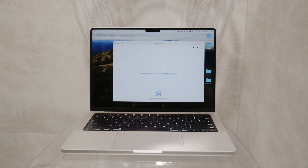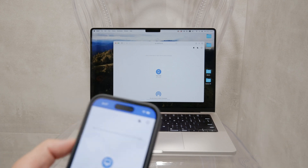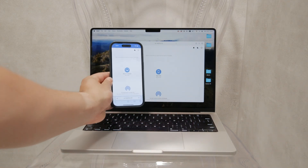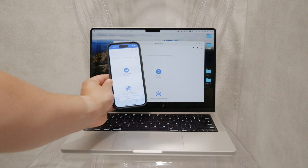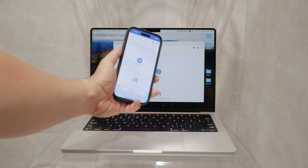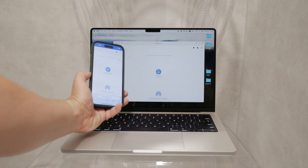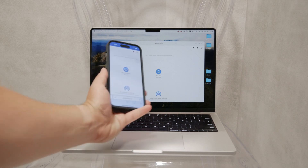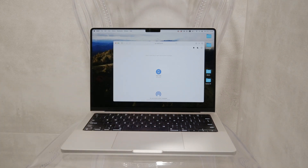Now let's dive into the actual steps of using SnapDrop. First, make sure both your iPhone and computer are connected to the same local network — this is crucial for SnapDrop to work. Open a web browser on both your iPhone and your computer and go to snapdrop.net. You can use any computer, whether it's a Mac or a PC.